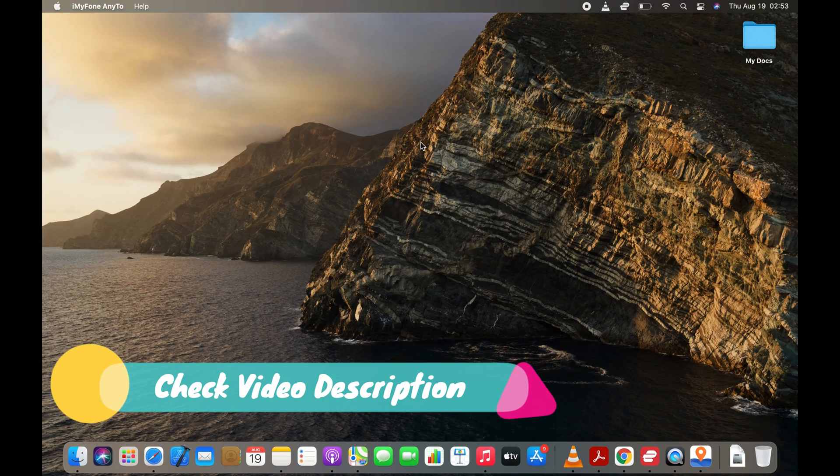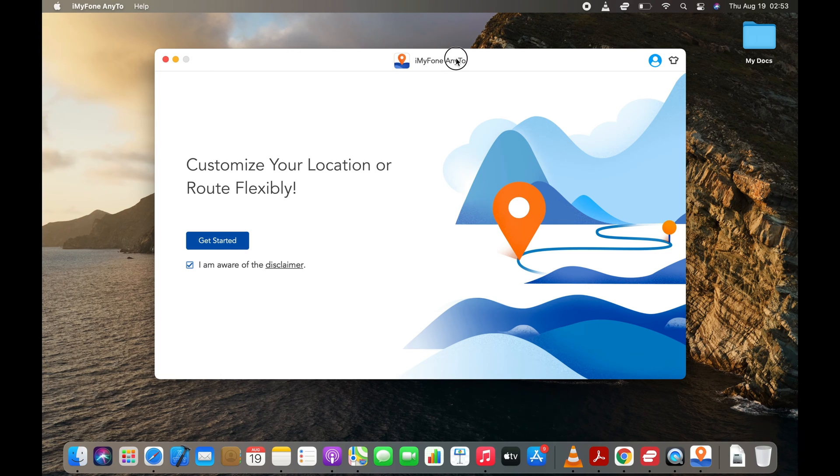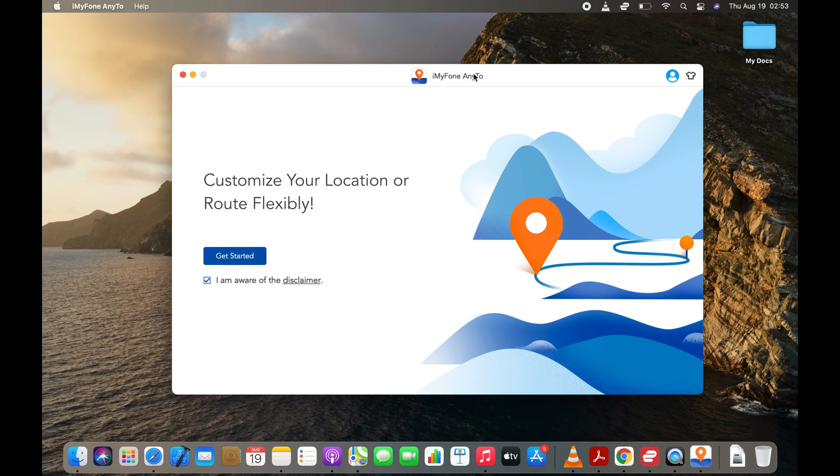Please check the description for complete details. After launching the app either on your Windows PC or Mac, click the Get Started button.